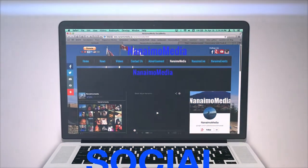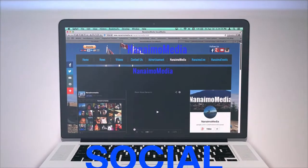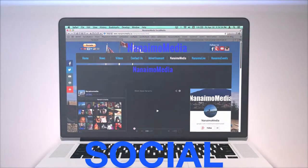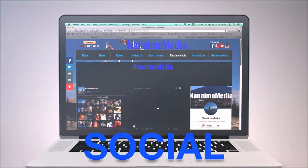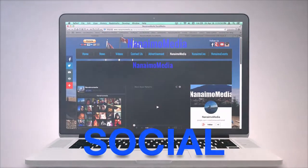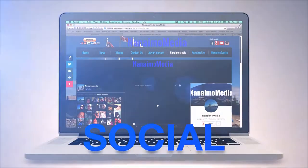By clicking Nanaimo Media, you'll see Nanaimo Media's social pages. You can click and be redirected to those sites.